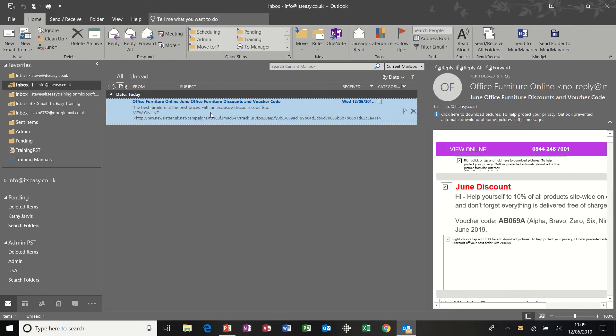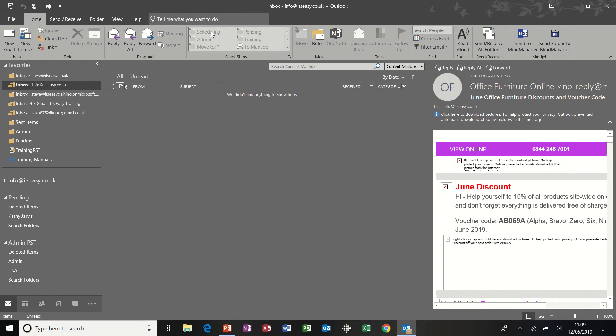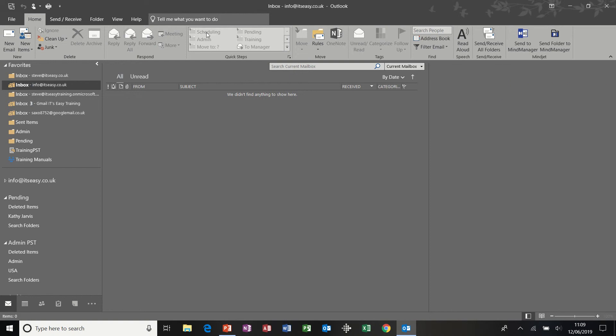And then I've just had an email come in there, click on scheduling and it immediately moves it into scheduling.